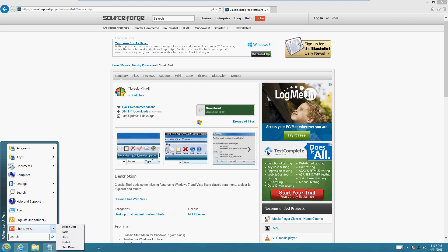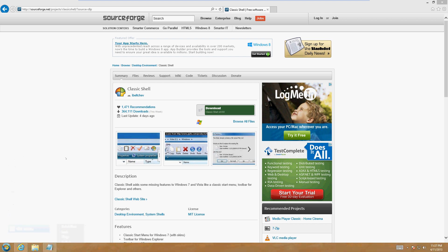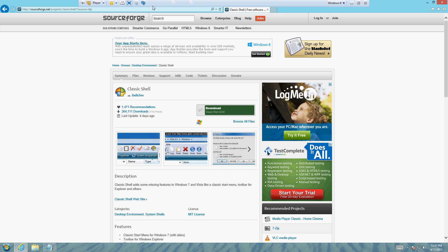All right, so there you go! We got the Start button back. That's how you can get it. Hopefully this has been really helpful to you guys that prefer it the old way. You guys have a good rest of your day, and thanks for watching.